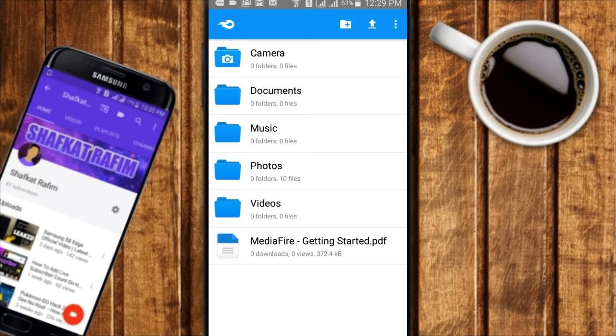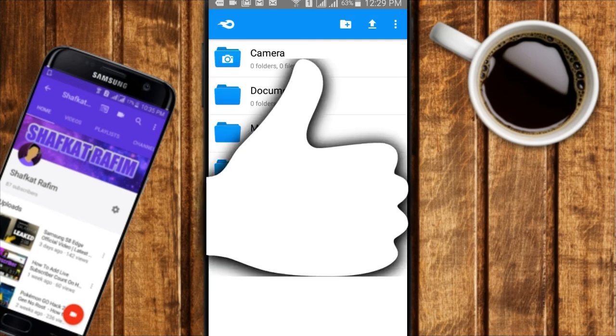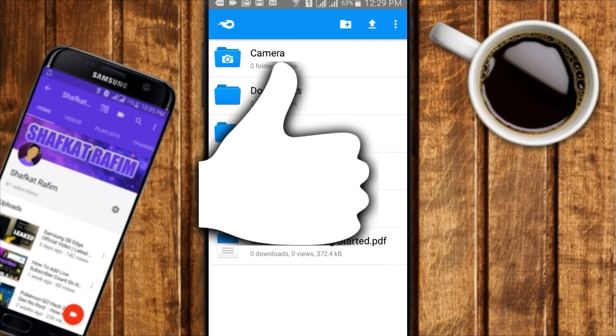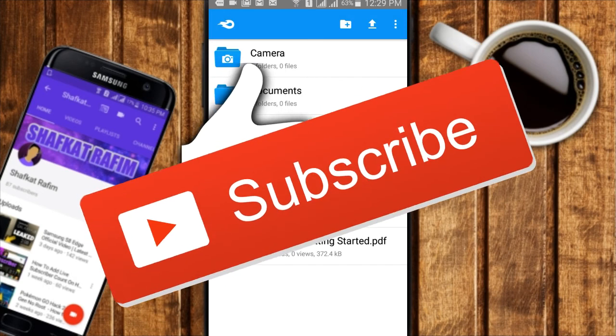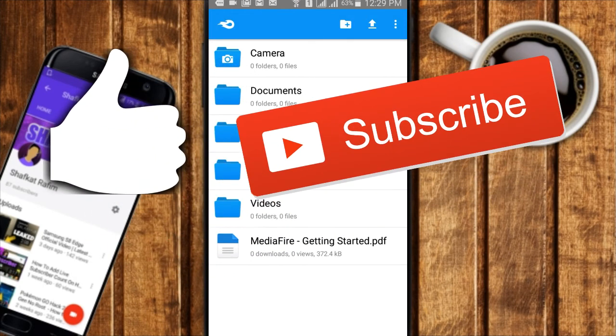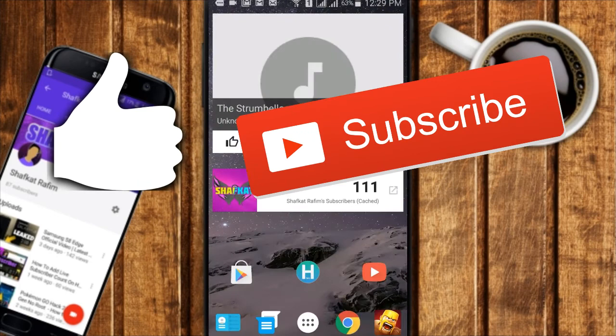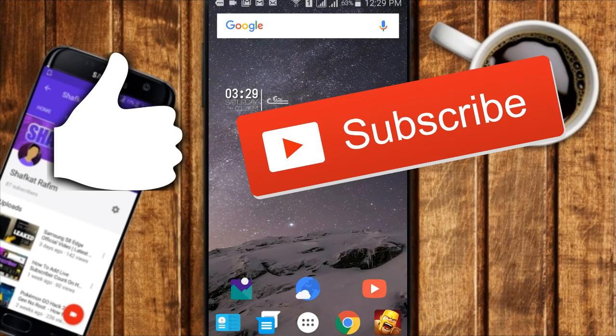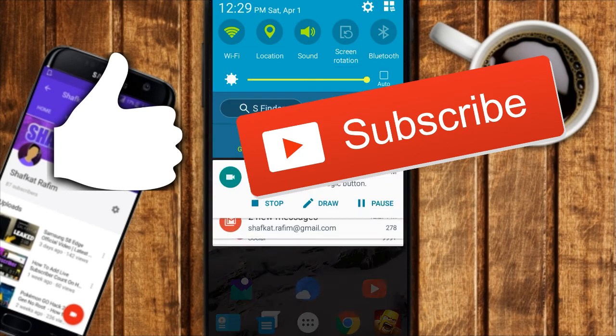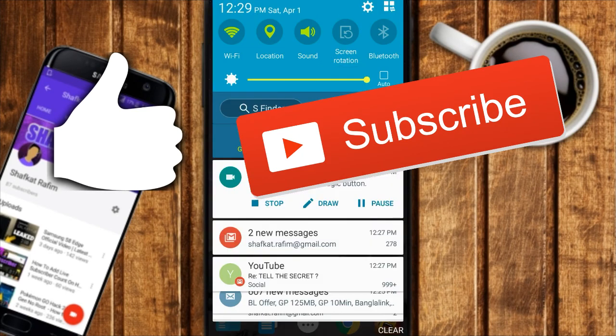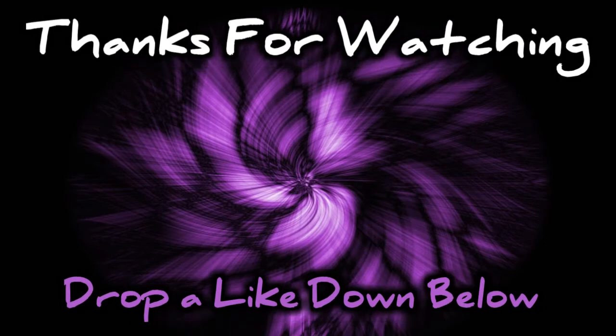That's it for today's video. If you enjoyed it, give this video a big thumbs up, share it with your friends, and subscribe to my channel for more videos. I'll see you in the next one.